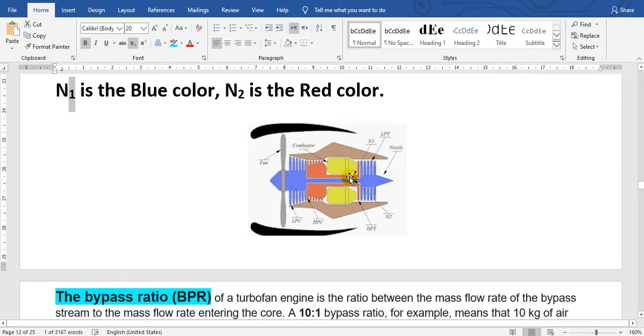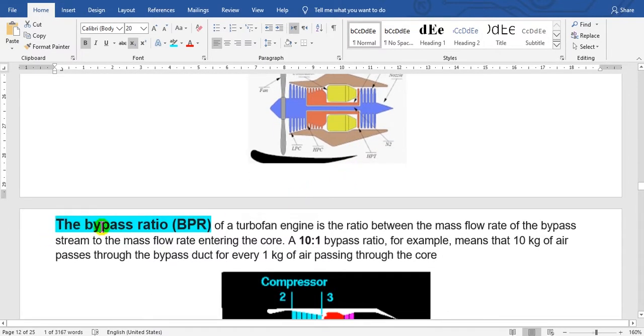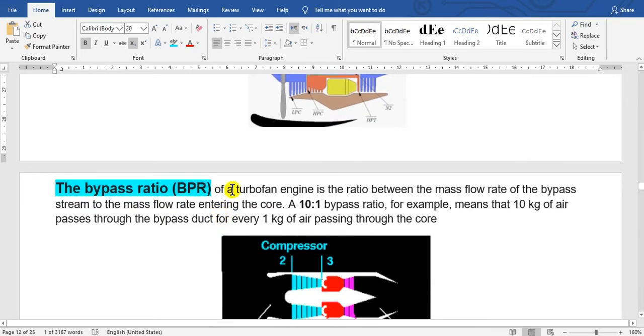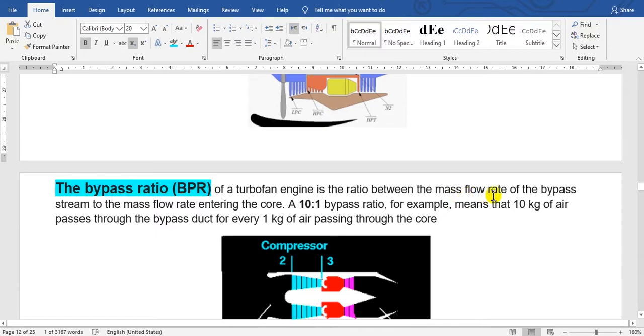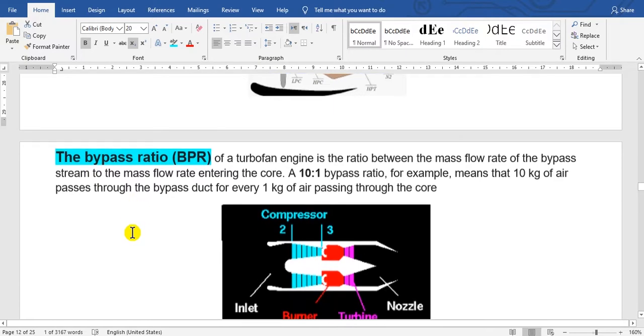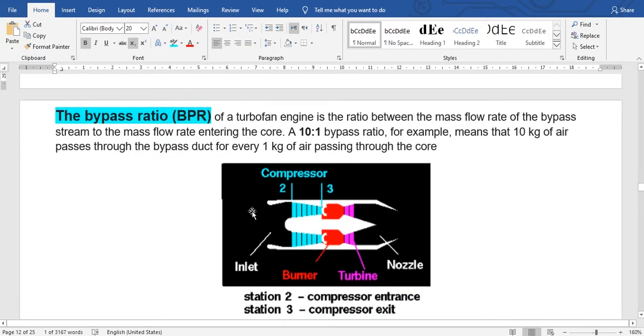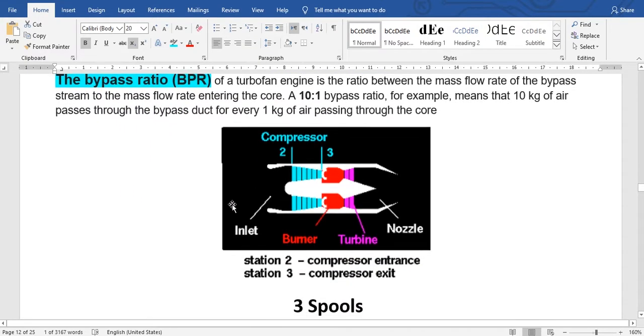The ratio here is called the bypass ratio. Bypass ratio of a turbofan engine is the ratio between the mass flow rate of the bypass stream to the mass flow rate entering the core. So the core and the bypass nozzle. This is the fan.